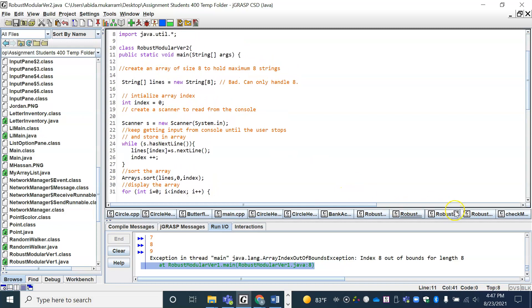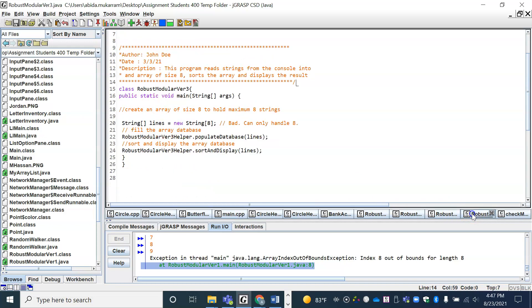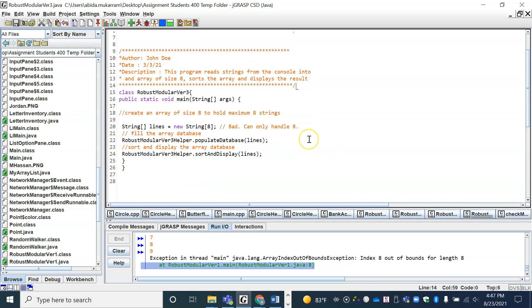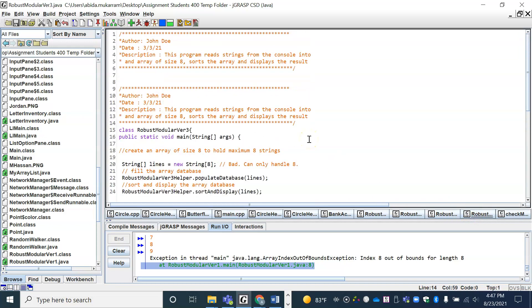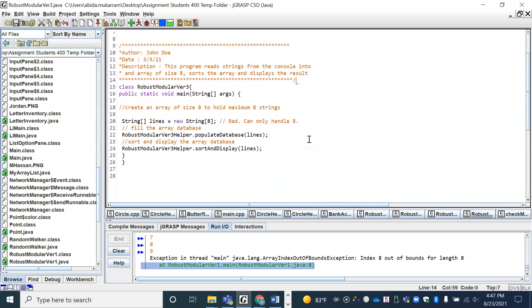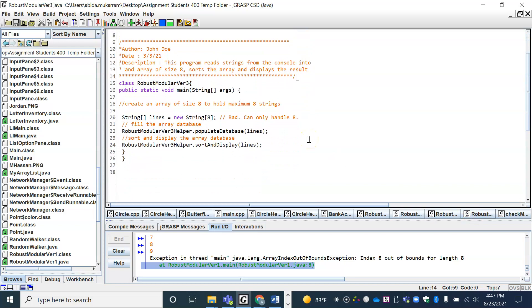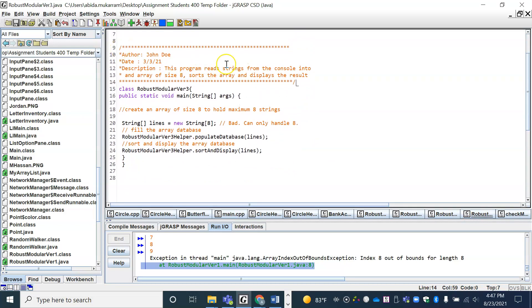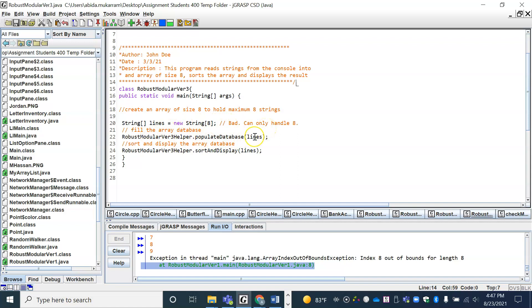And now we are on version three. Version three has the documentation, but as you can see, the driver program or the main program is much smaller. And we've got the documentation to say we've created the array, we are going to fill the database by calling a method here, and we are going to sort the database.